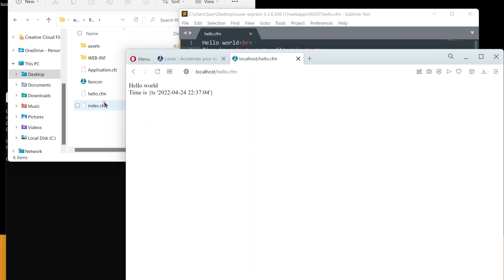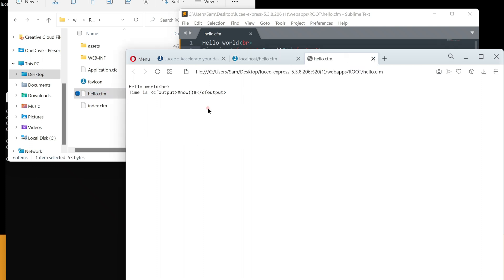If you are new to server-side programming, always remember you must request your file through the web server. Your code won't get compiled if you open the file directly, without asking it through the web server, using your browser.